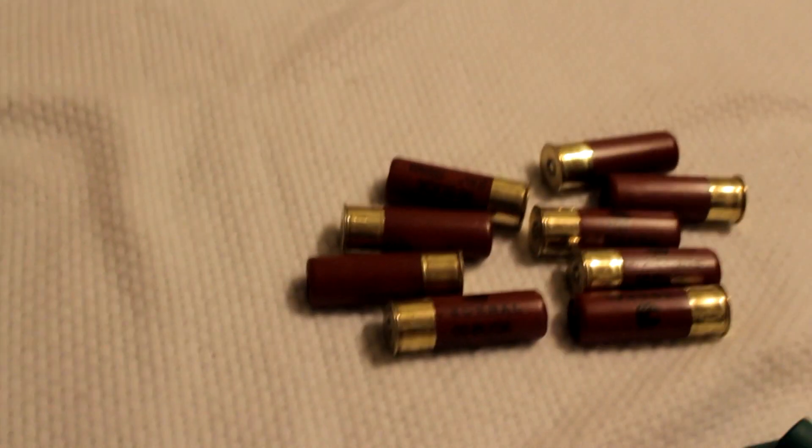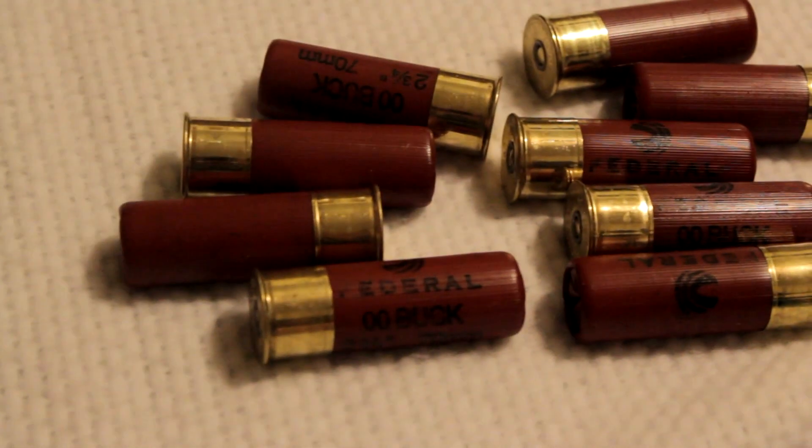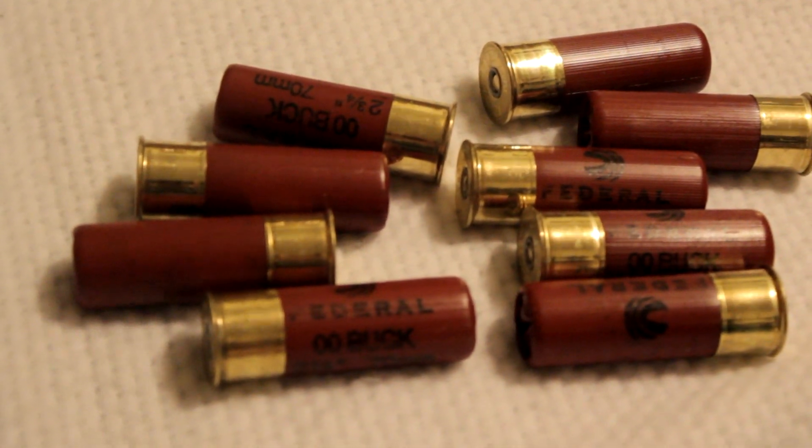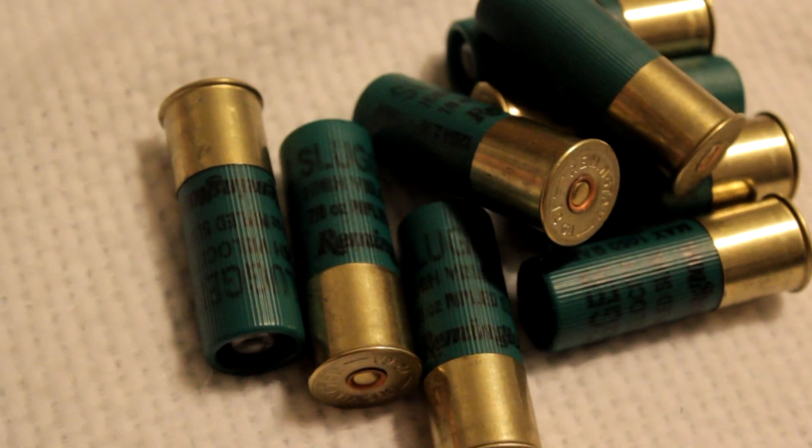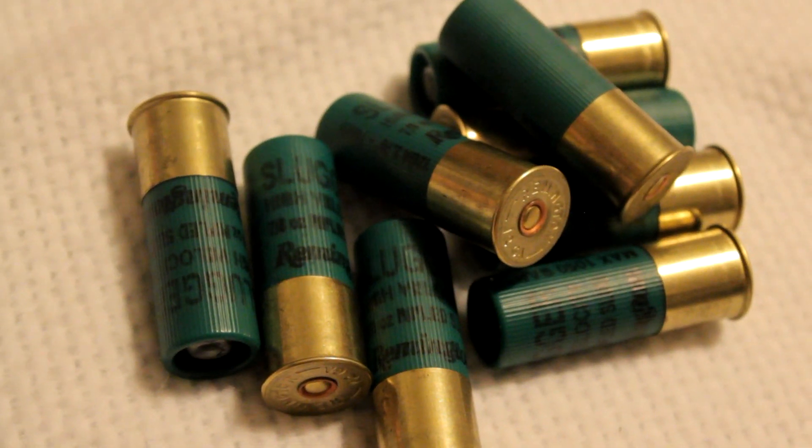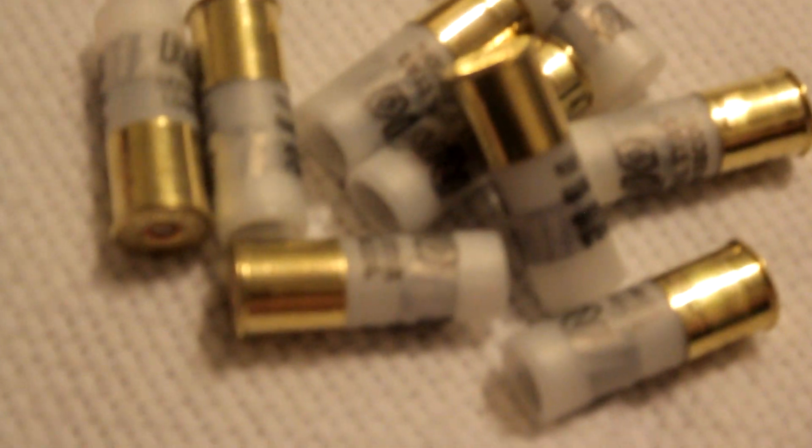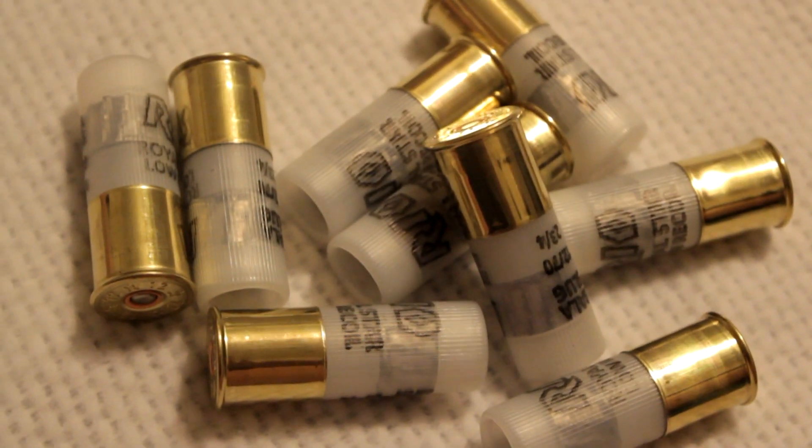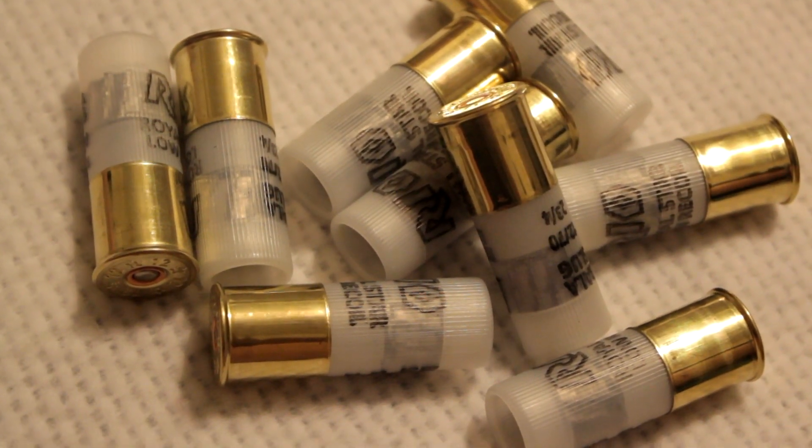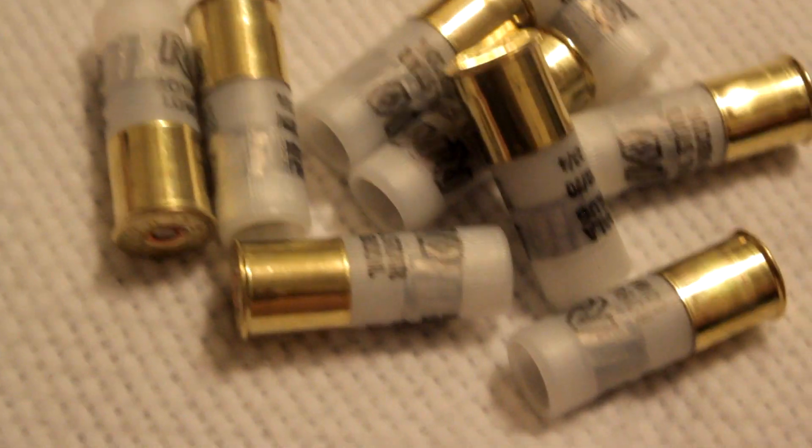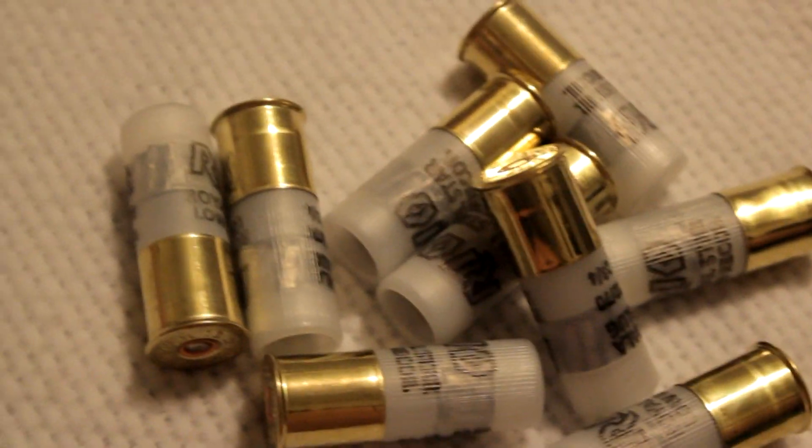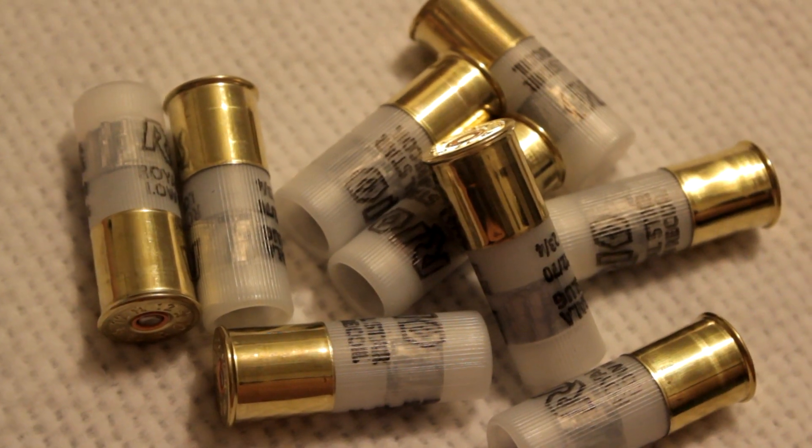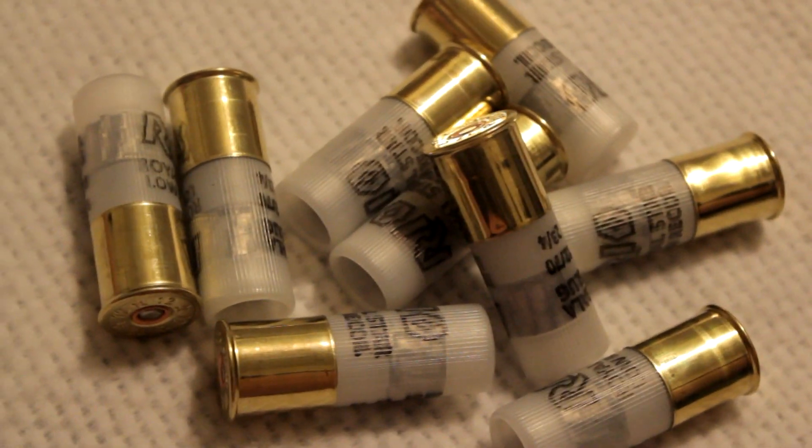Here we got nine Federal double ought buck, nine Remington sluggers, nine Rio Star low recoil slugs. Or you can put nine of any other birdshot or whatever two and three quarter inch shells you want in.